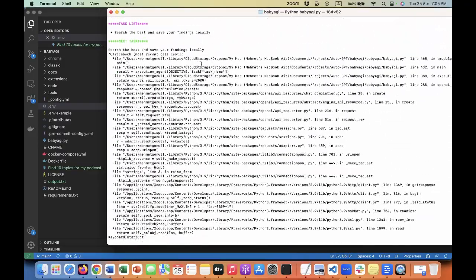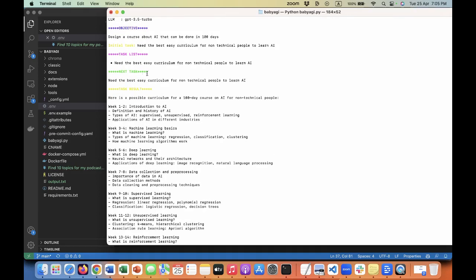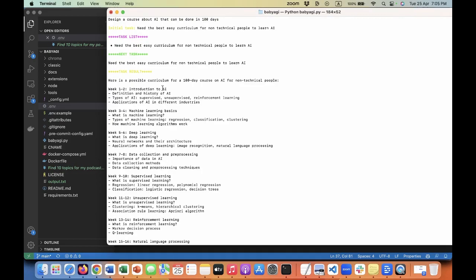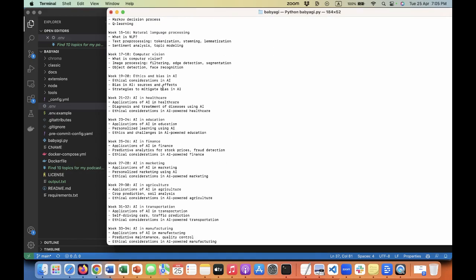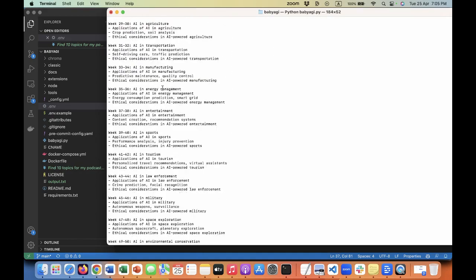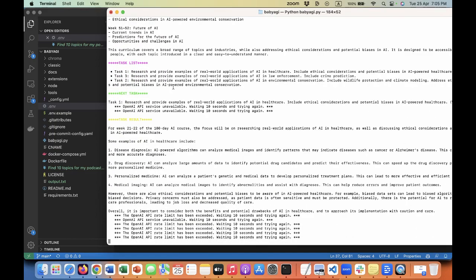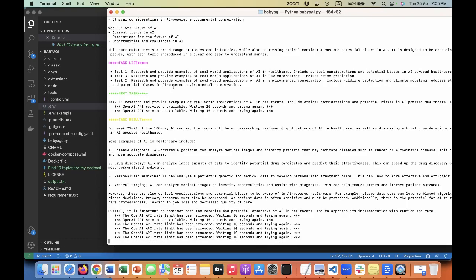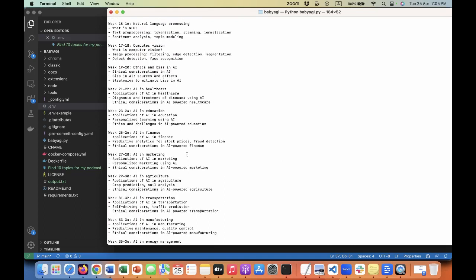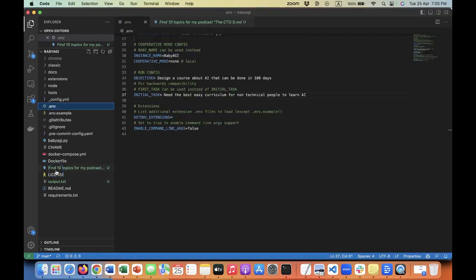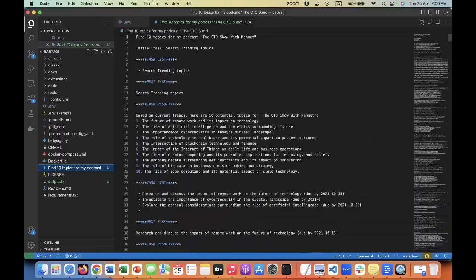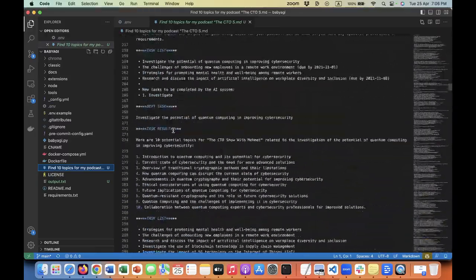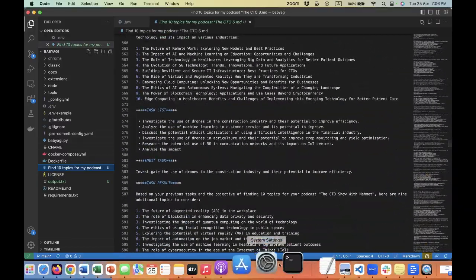I've been running this while preparing for this video. You can see where I started it. It started to build the list of tasks, saying here the list of possible curriculum. Then it kept working and working again. I hit the limit with OpenAI. One of the things I tried - I said in the tasks, whatever you find, save it to a local file. I was trying to find topics for my podcast. It saved that to a local file over here.